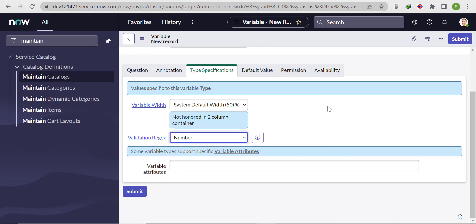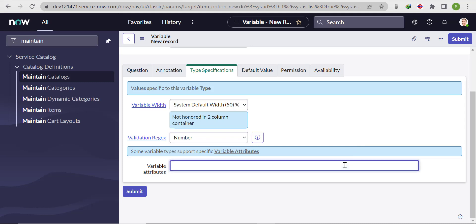Now we need to put the limitation that it will accept a maximum of 16 digits. So in the variable attributes, we'll write 'max_length=16' and submit it.